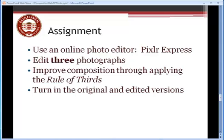And when you're done, you're going to turn in actually six photographs. You're going to turn in three individual photographs, but you're going to turn in two versions of each picture. You're going to turn in the original and the edited version of the picture so that I can see how you've improved the composition by applying the rule of thirds. You're applying the rule of thirds through cropping.